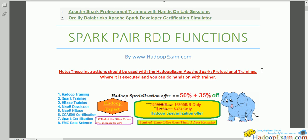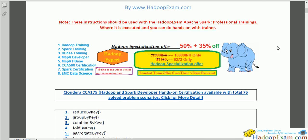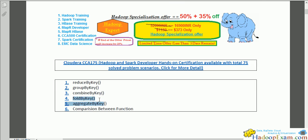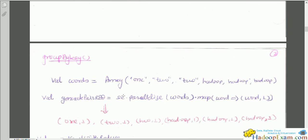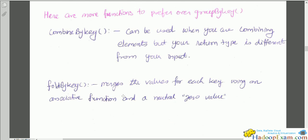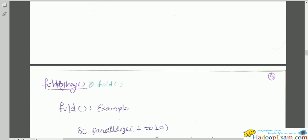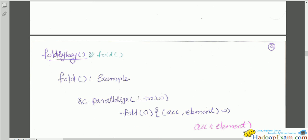In this session we'll be covering Spark Pair RDD functions: fold and fold by key. We have already covered reduce by key and group by key, and we'll cover the remaining functions in upcoming sessions. Please visit the previous sessions as well, since many concepts have already been discussed. Let's start with the fold function.